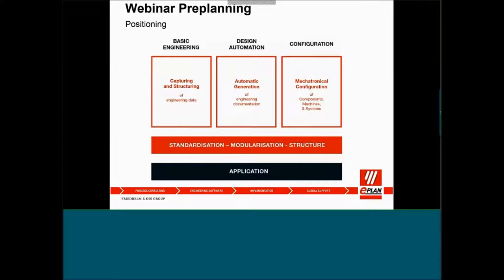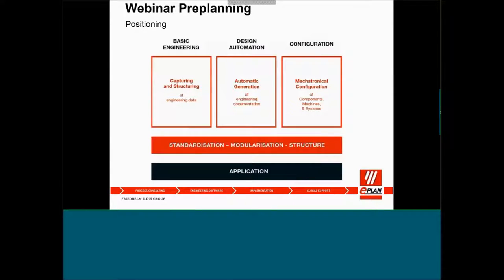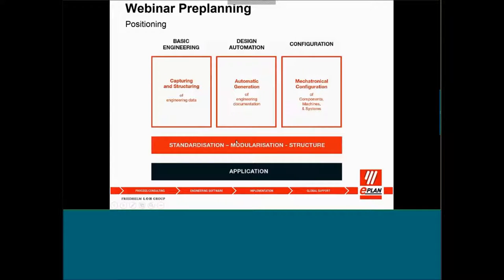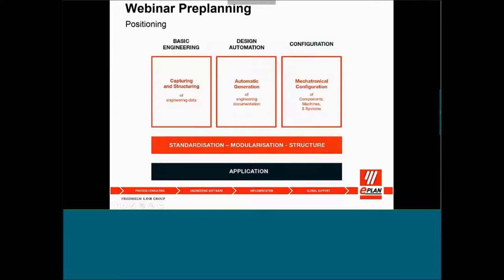How could we be positioning on the preplanning? By having the standardizations or modularization or the structure links. Without these three kinds of concepts, it's quite difficult for you to have the preplanning concept to be implemented. From there, then you can get into your basic engineering or design automation and the configuration by using the ePlan platform.